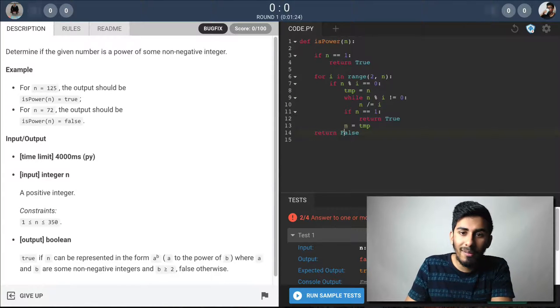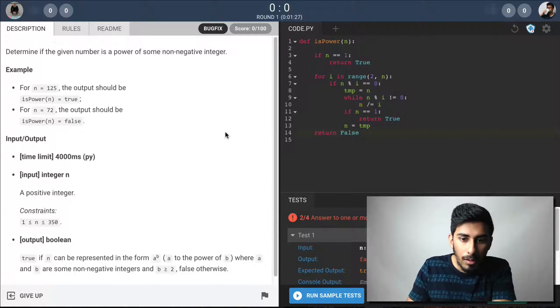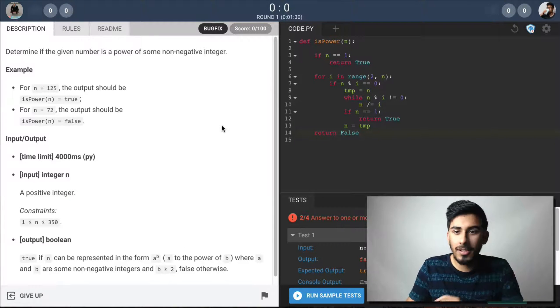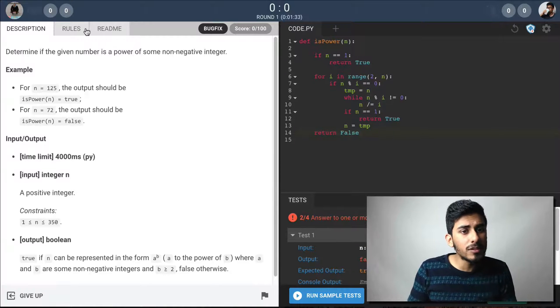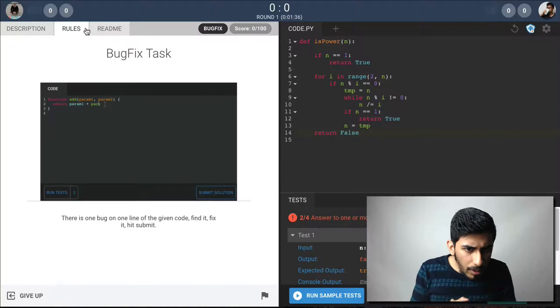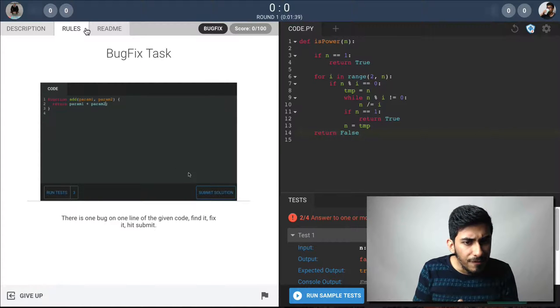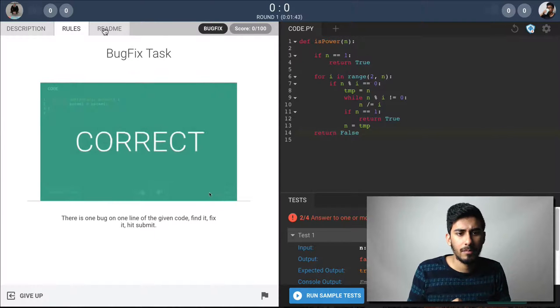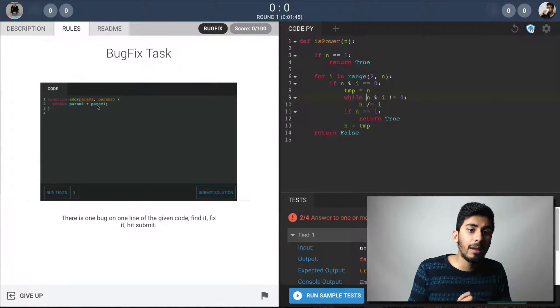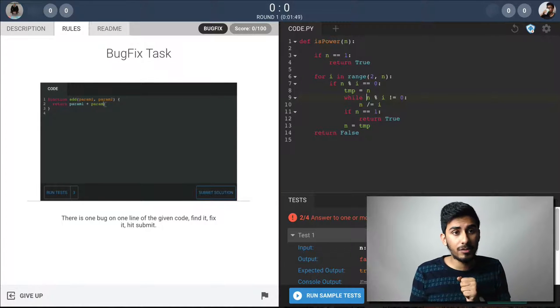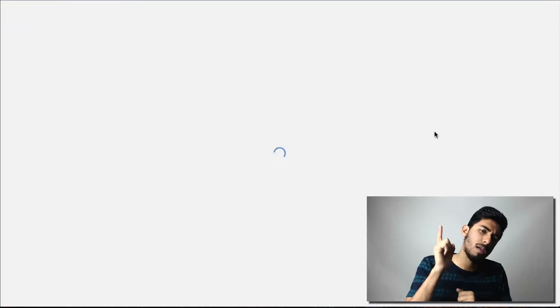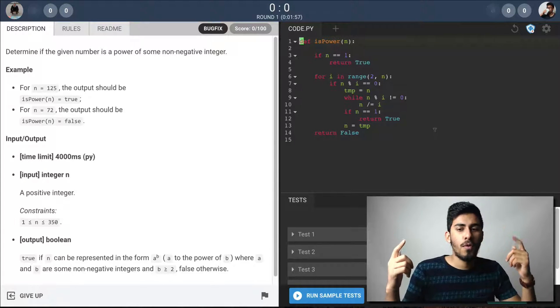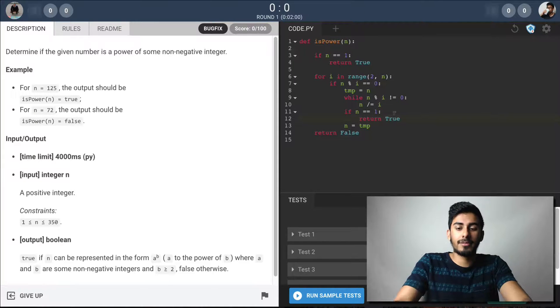What does this even mean? What? Did they tell us how to solve it? Come on, Codefights. Where are my rules? Rules. There's one bug on one line of the code. Find it. Fix it. Hit submit. Okay. One bug on one line. But when I do it, it says too many changes. What does that even mean? Let me refresh it. Maybe there's some bug. Let me try it again.